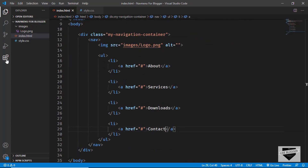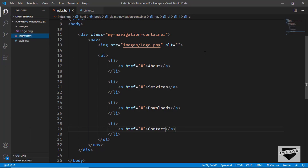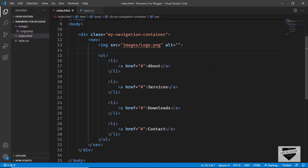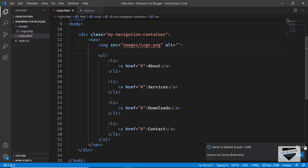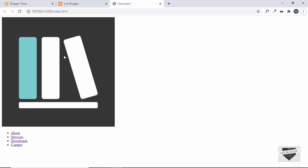Let's open this in the browser. I have the Live Server extension installed in VS Code, so I'll right-click and click Open with Live Server. This is how it looks right now — we have the image and the list items displayed.